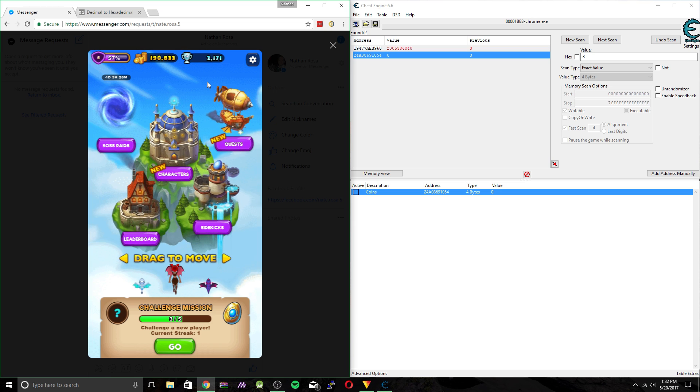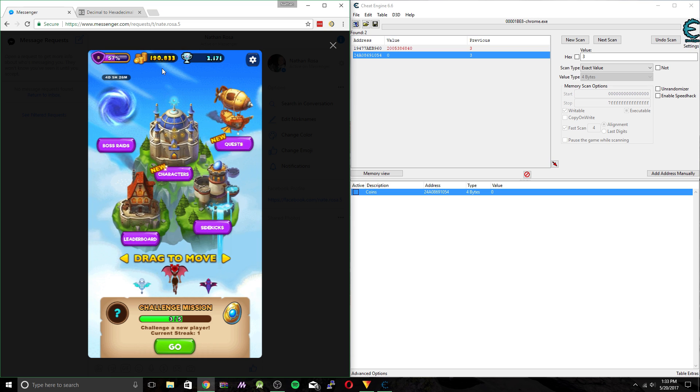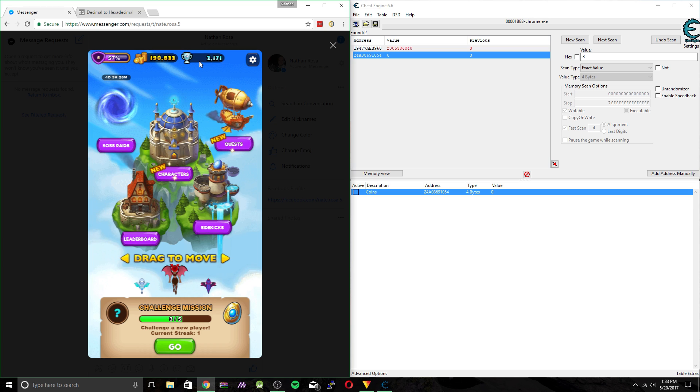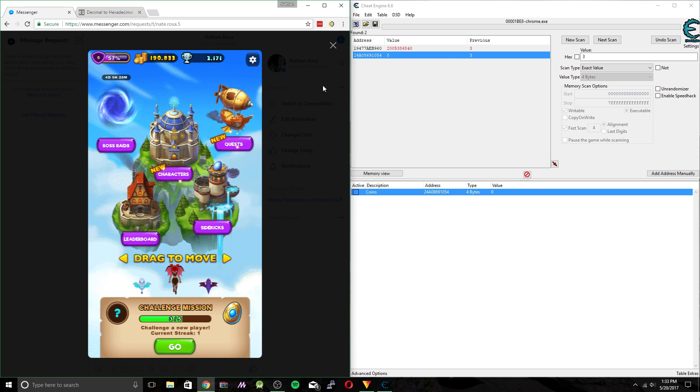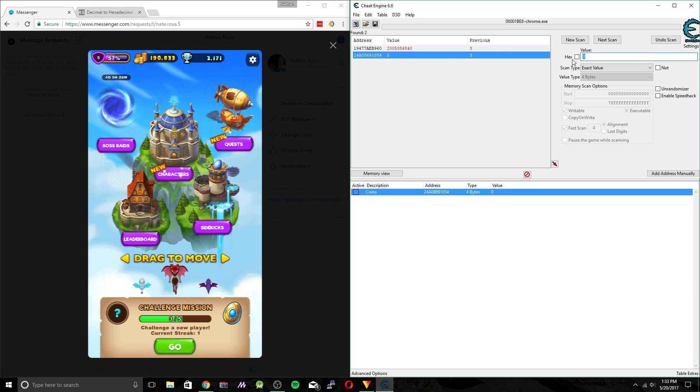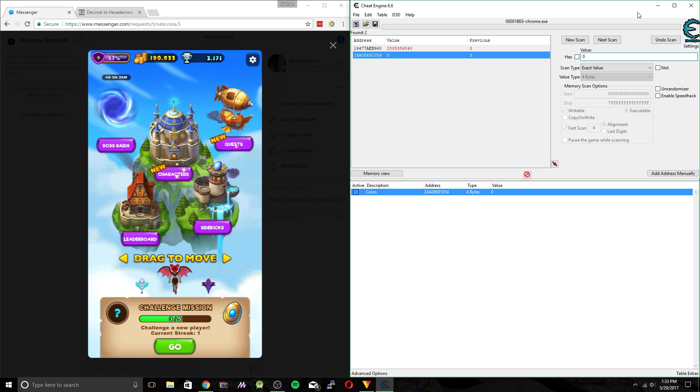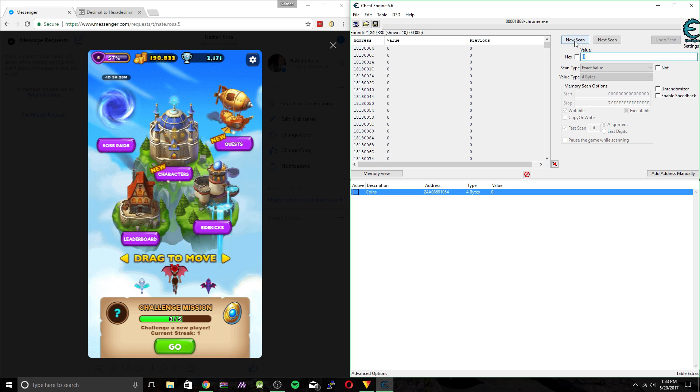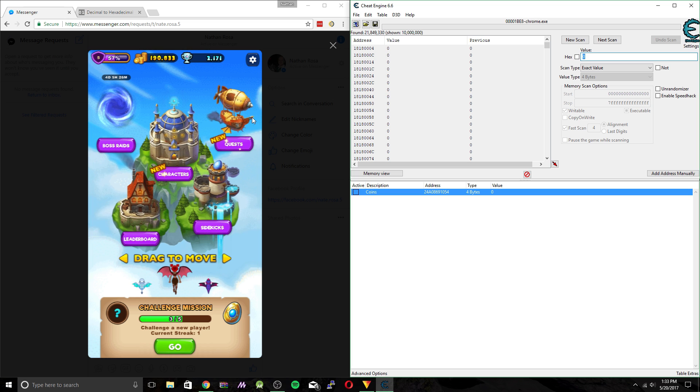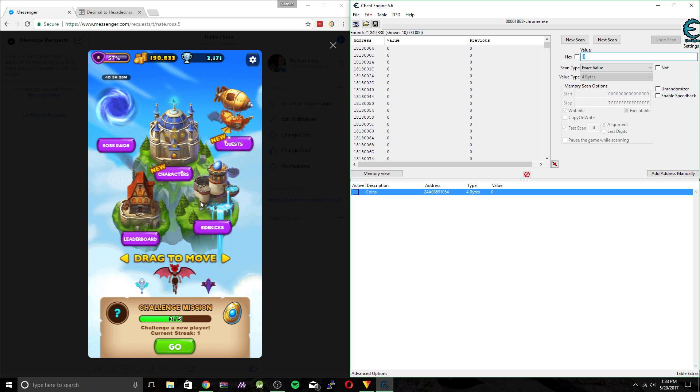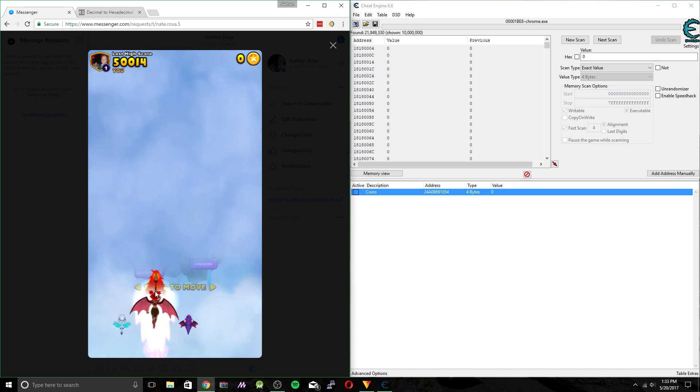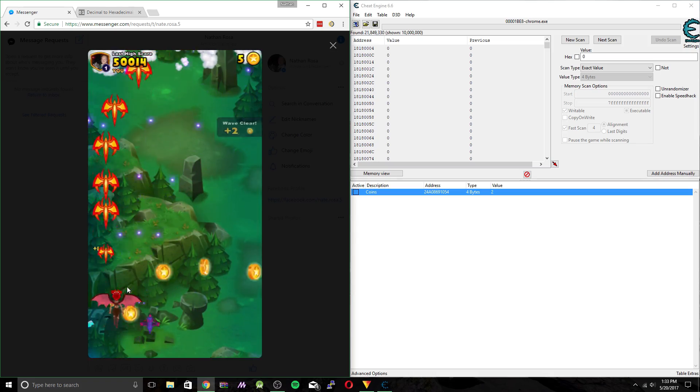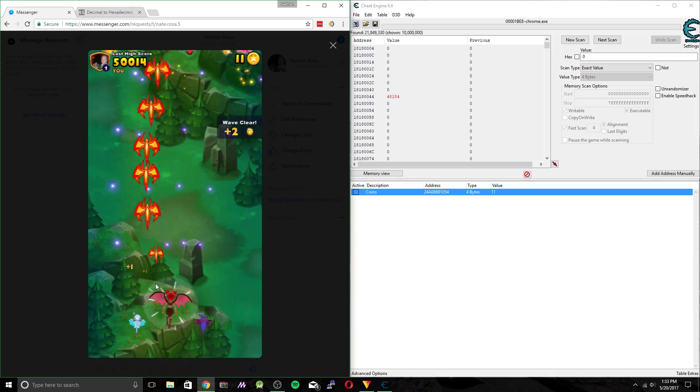So now we're going to be doing the same thing for trophies. But this is a lot more time consuming just because you don't get them as often. So let's go ahead and do a new scan. We're going to scan for zero. And we have a lot of values to go through. So 21 million. So what I'm going to do is just jump right to the mini boss because that's the only time to get trophies.